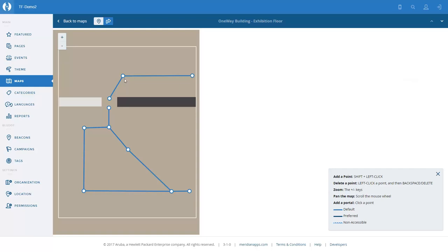They're going to come to the turnstile for visitors — this is where they present their tickets. Then they go through the turnstile and into the main exhibition floor.